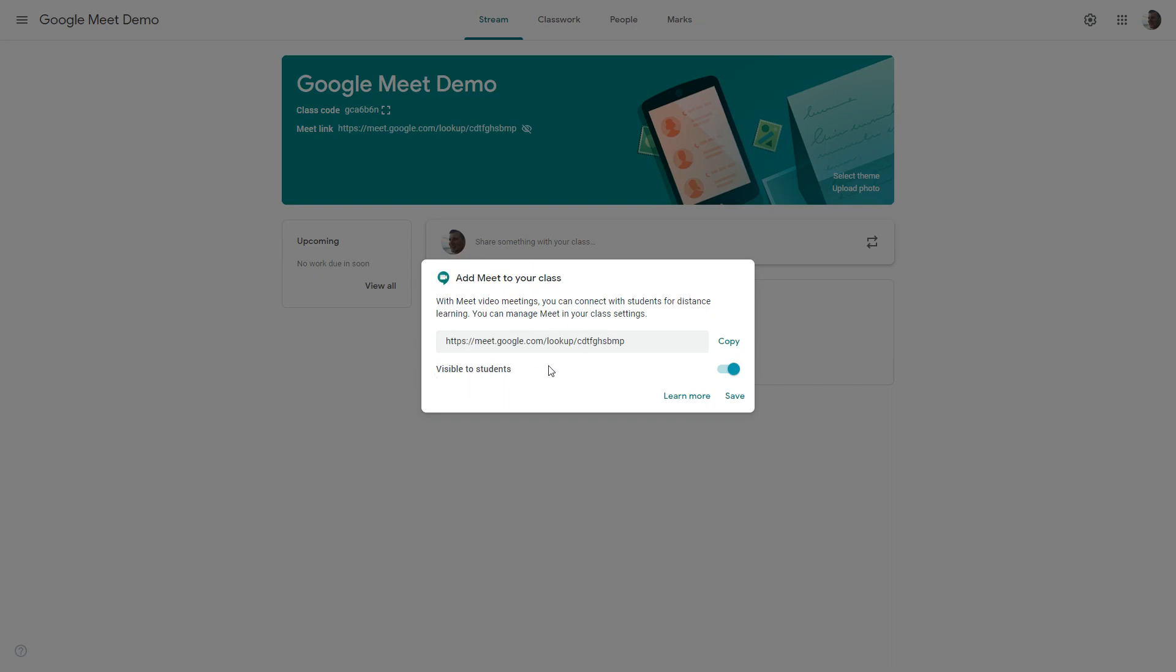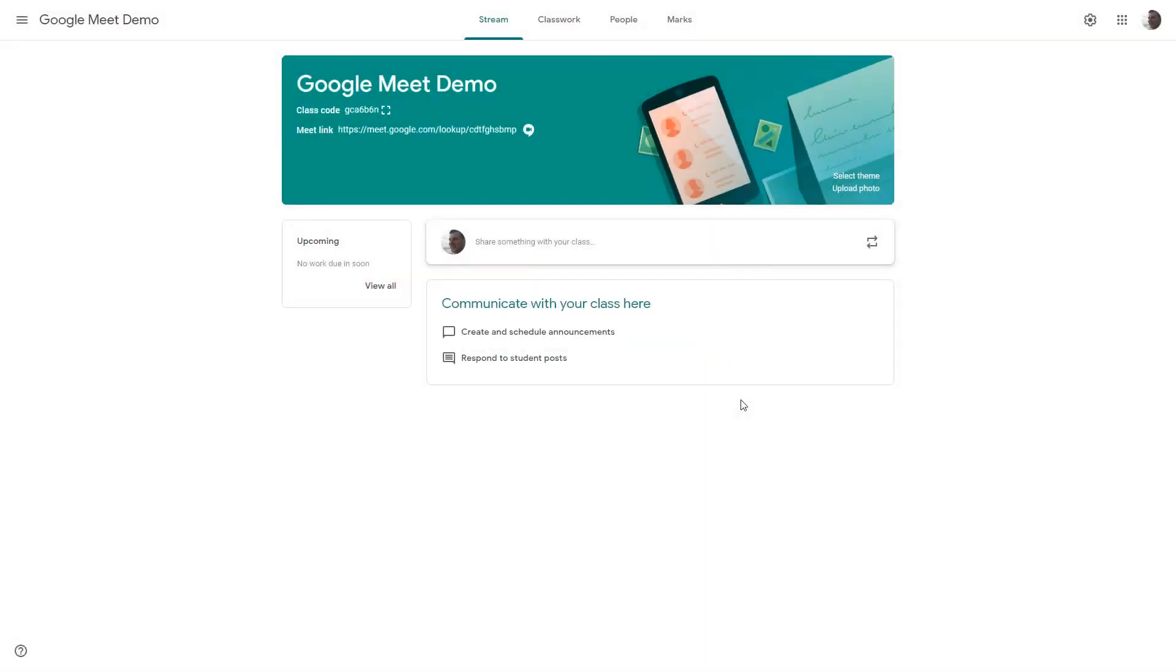I can also decide whether that's visible for students or not in the header up here and I can toggle that on and off. Now if you're not in, even if it's there children can click on the link but it won't work. So I'll demonstrate that. I'm quite comfortable leaving that visible to students all the time but you may prefer to only have it toggled on when you know that your meeting time is going to be live.